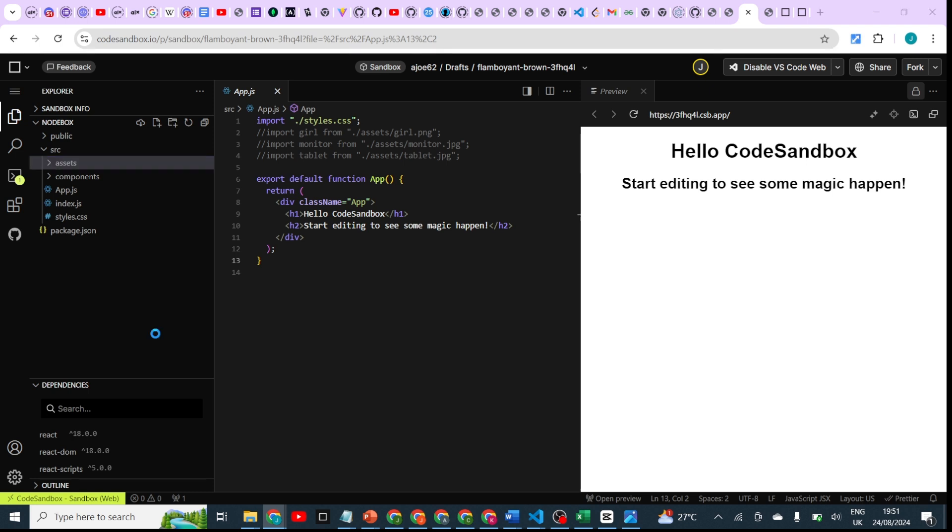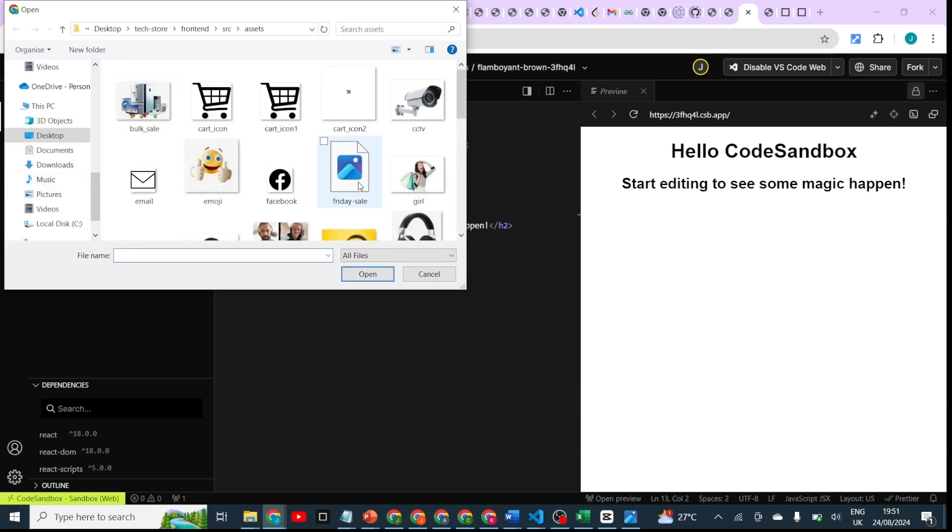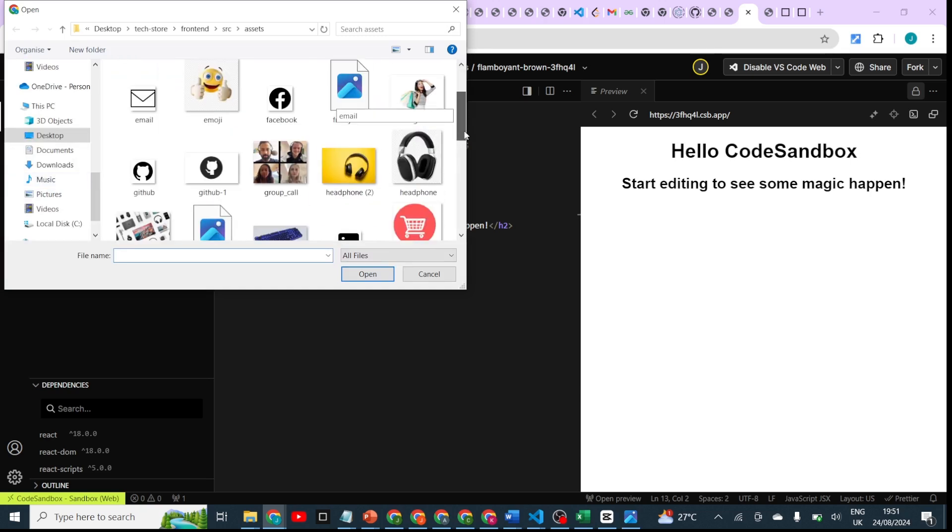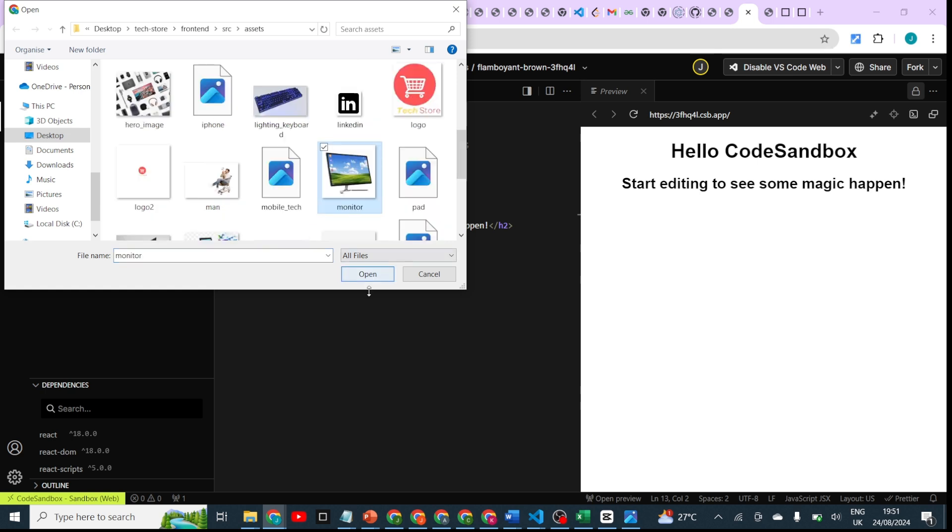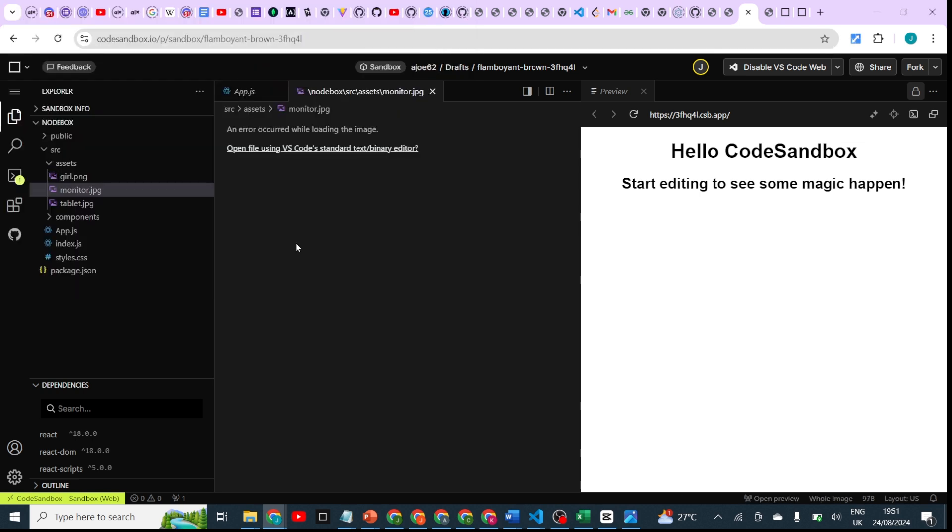So you choose the image you want to upload. Let me say I want to upload this. So click on it and click on open, and it's going to upload that image.